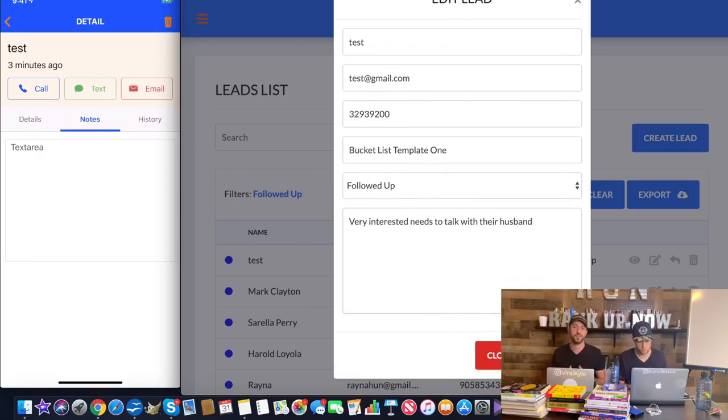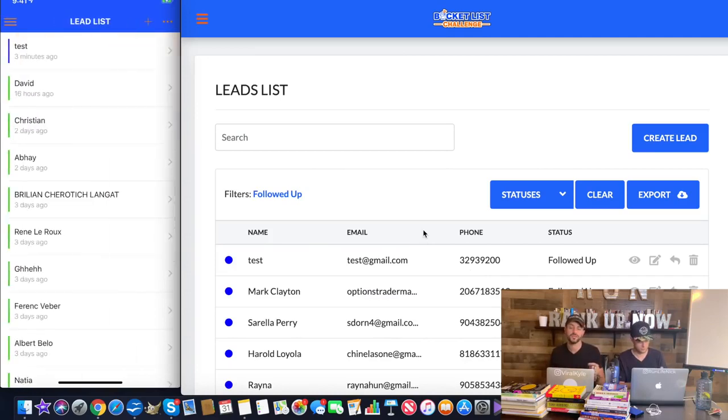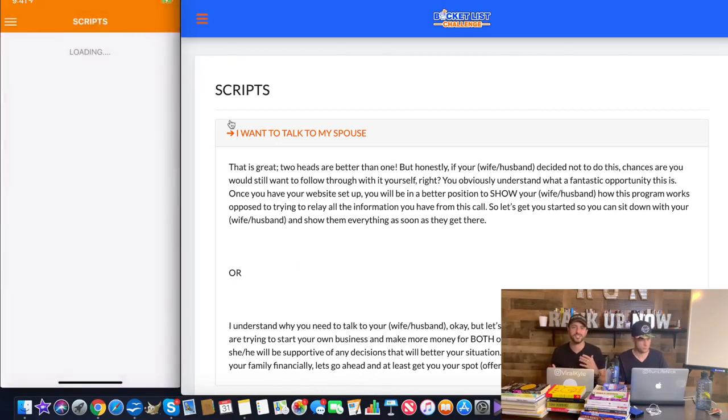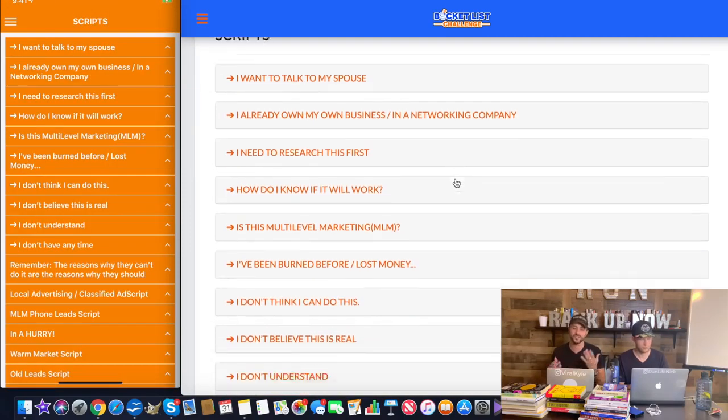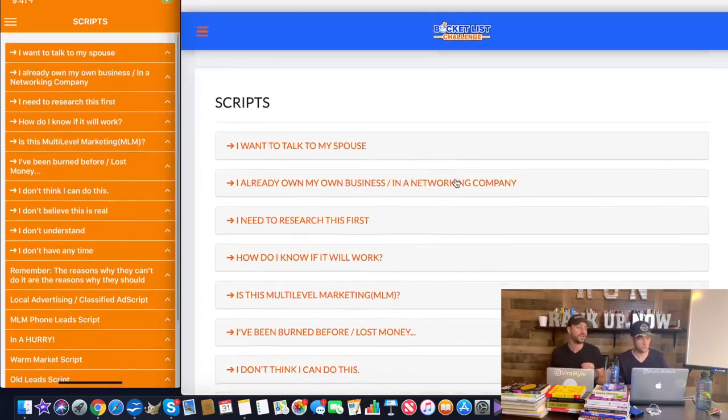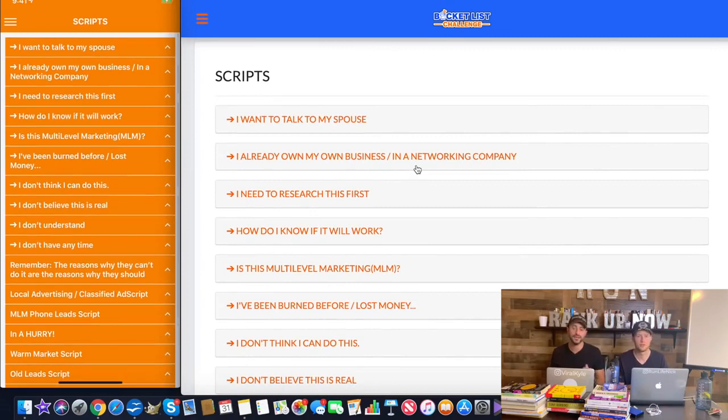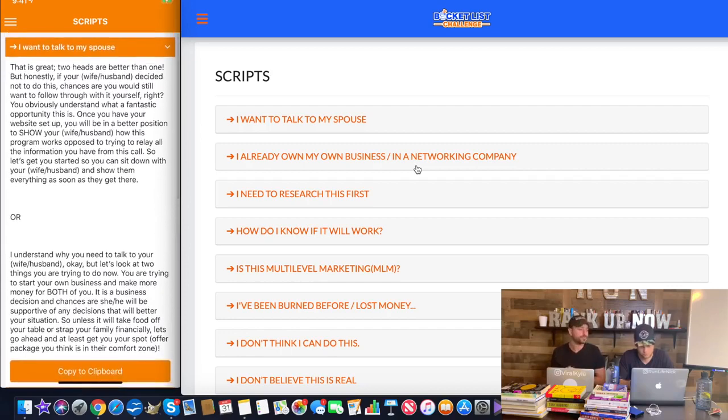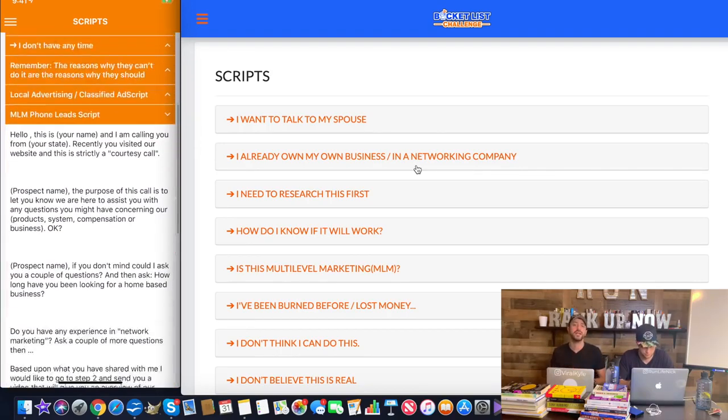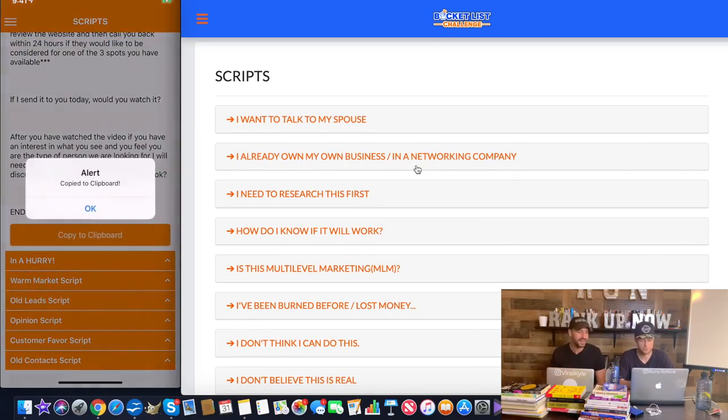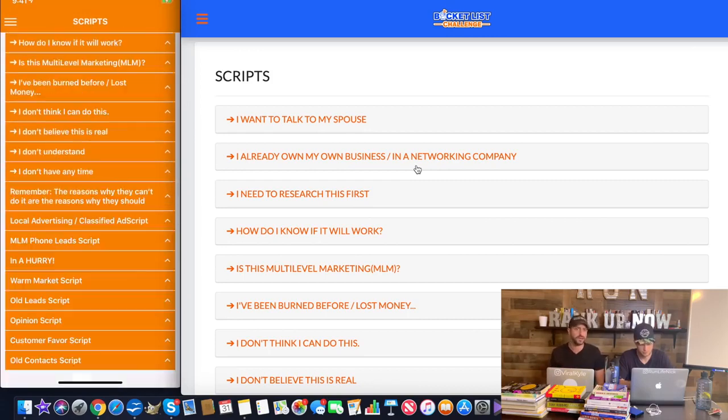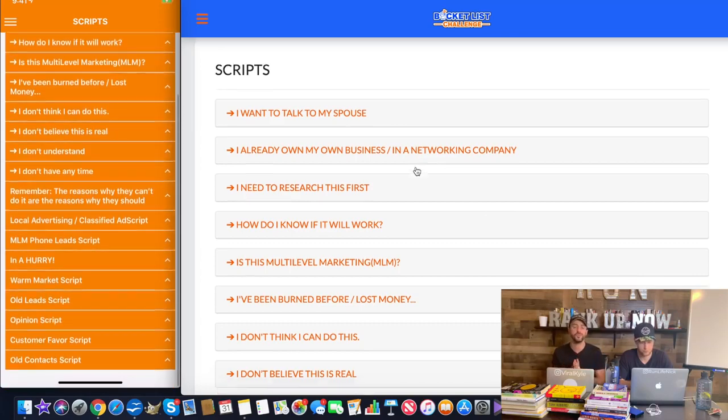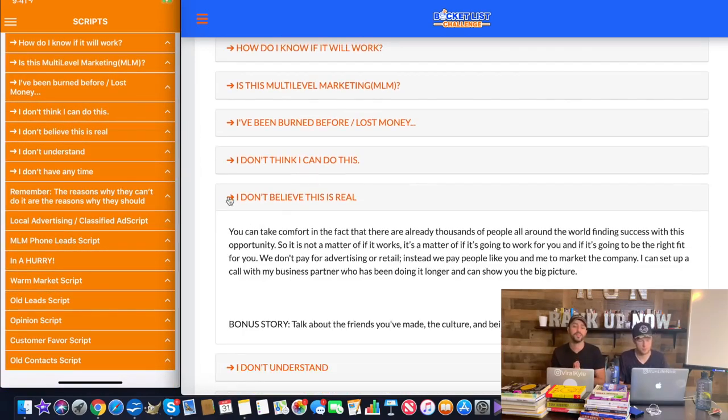And a neat thing that we created as well, which I think is very powerful for anyone that uses the desktop and the app, is scripts and rebuttals. So for you, do you ever have a hard time just saying stuff to a potential prospect? You just don't know what to say or how to say it when they give you that objection. We've created these amazing scripts and rebuttals at the palm of your hand on the desktop too. So if you're on a phone call, maybe you're on speakerphone with that client or that customer that wants to get started with the business, then you can just literally click on things. Hey, I want to talk to my spouse. Oh, I know what to say now. Hey, is this multi-level marketing? I know what to say now.